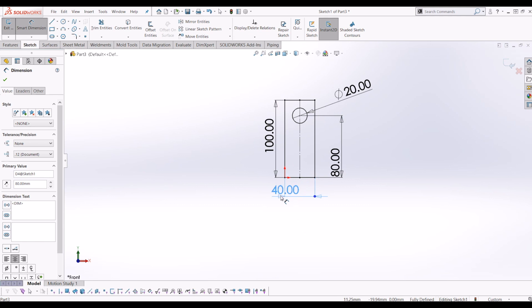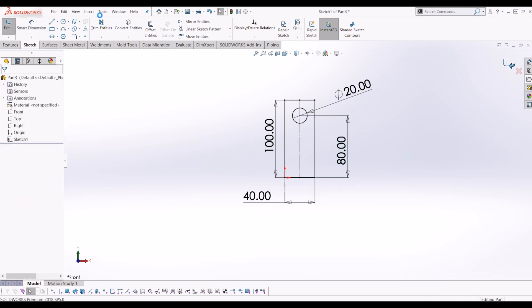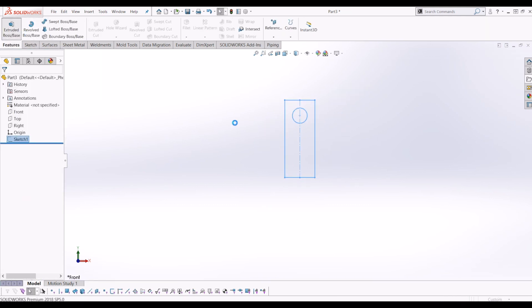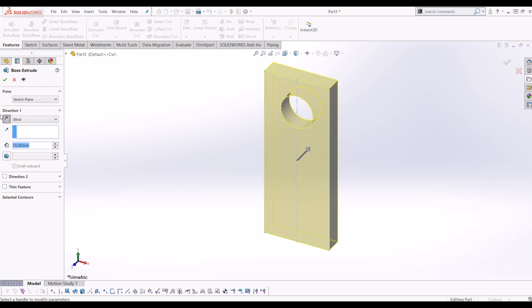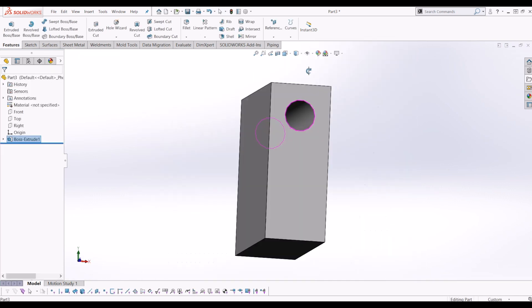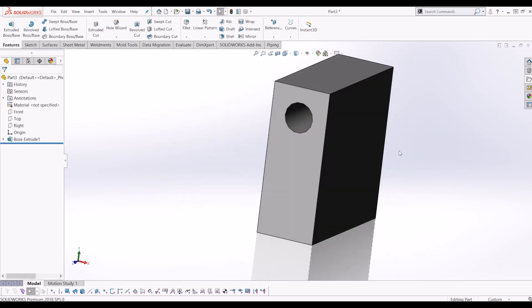I'm going to extrude this rectangle 100mm. So go back a couple of features, extrude, change the direction and make that 100mm. So now you're getting the start of your block which will be the base for your piston.